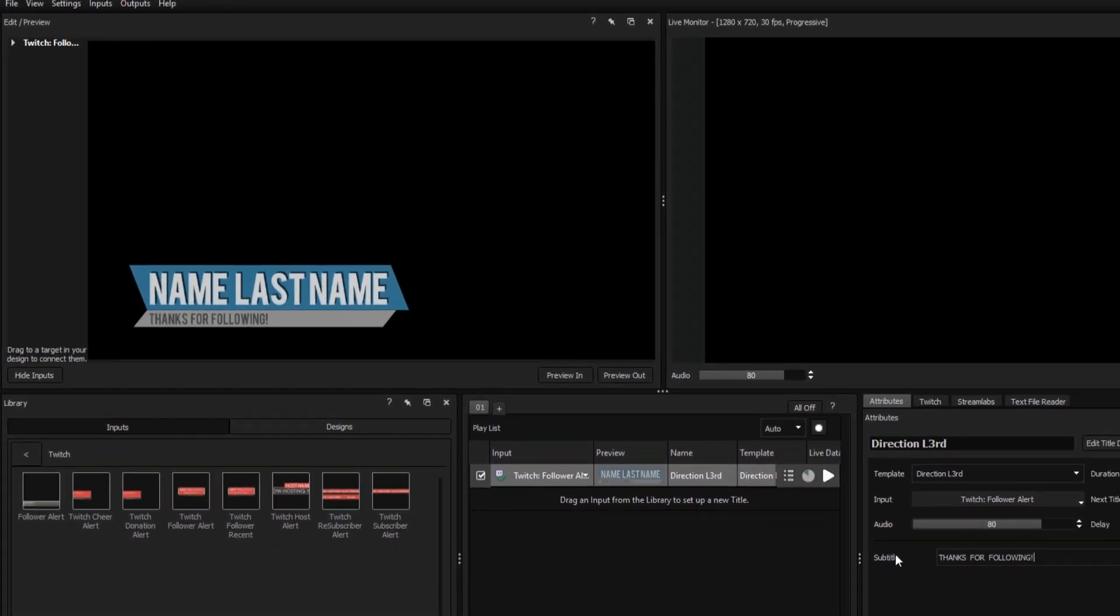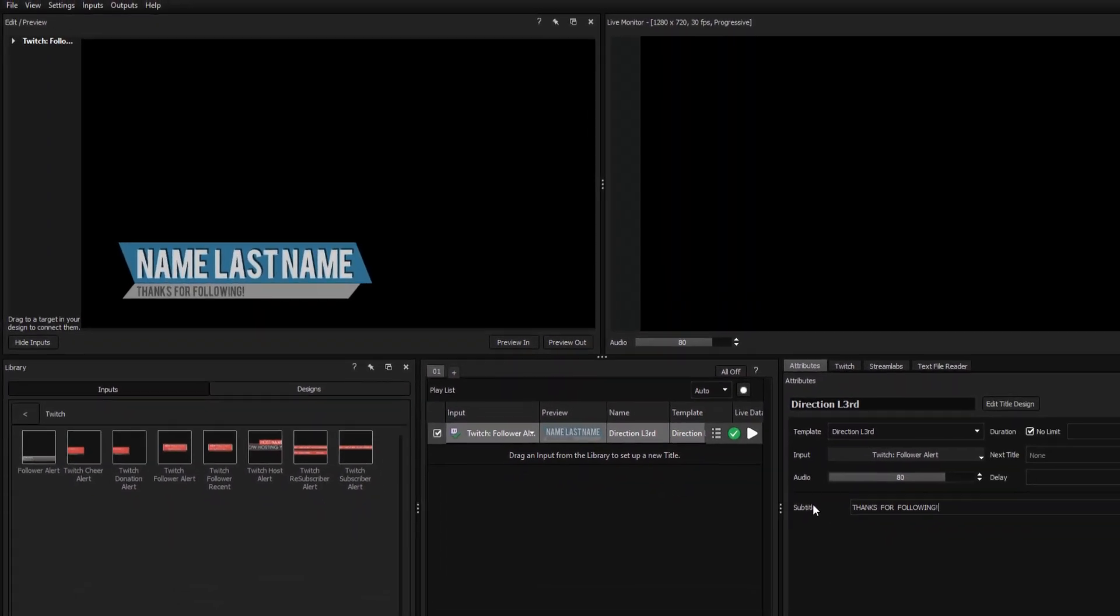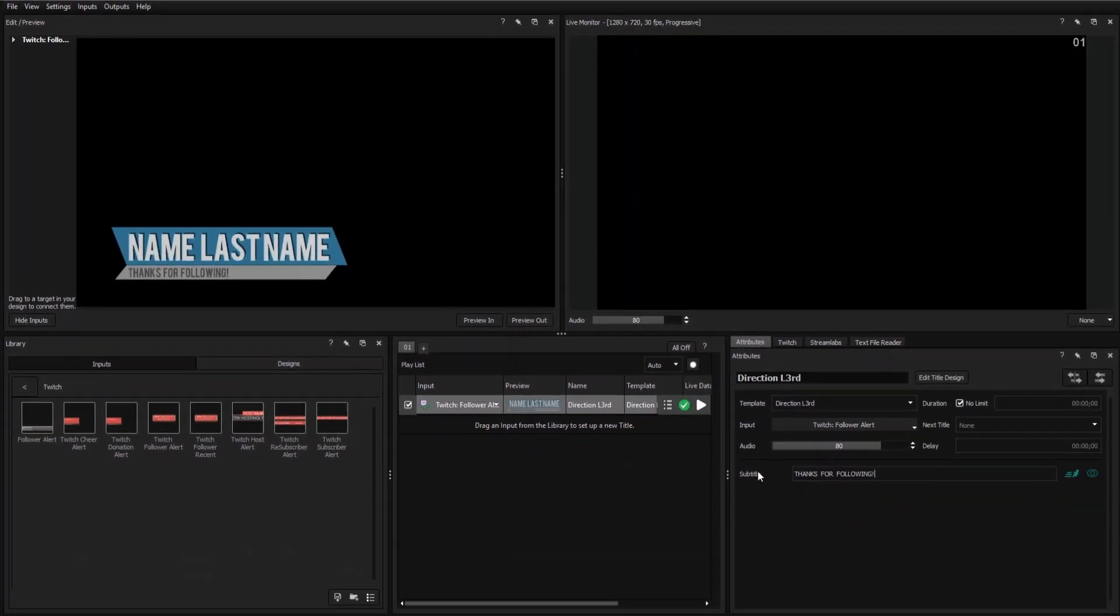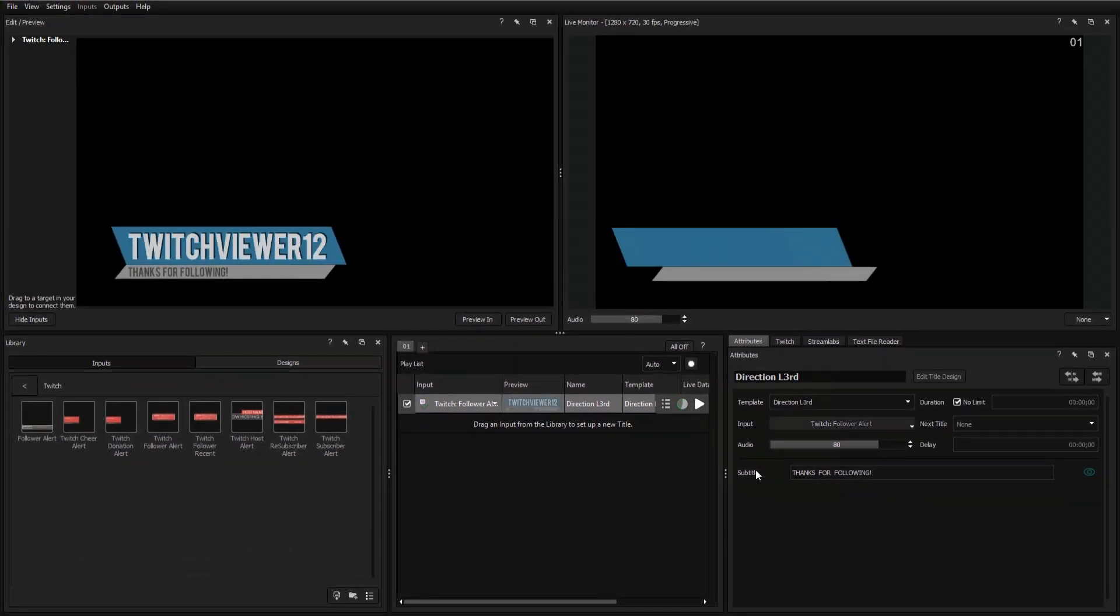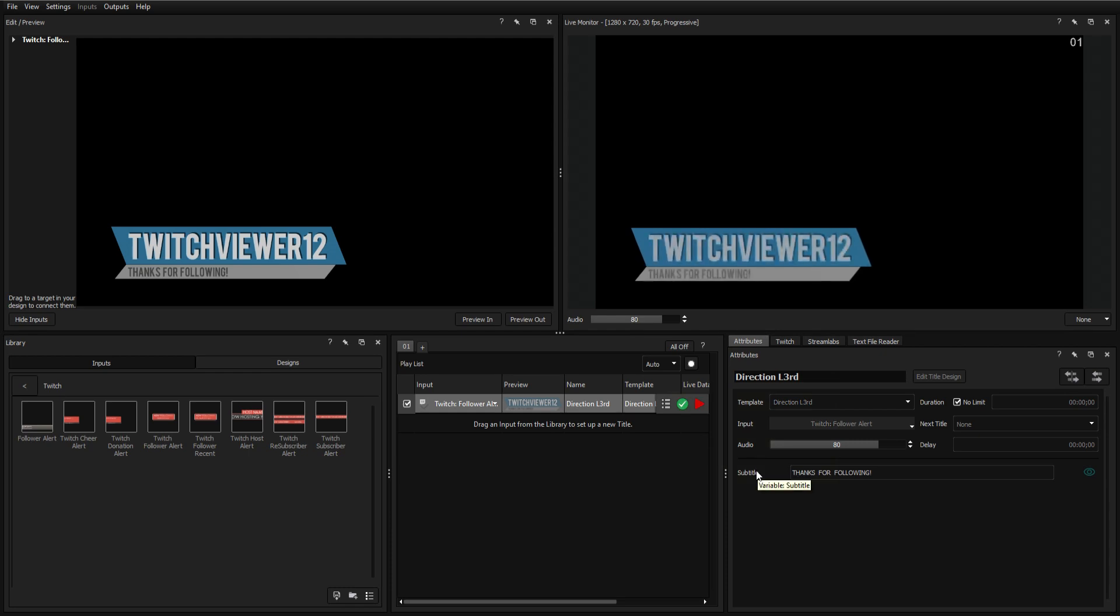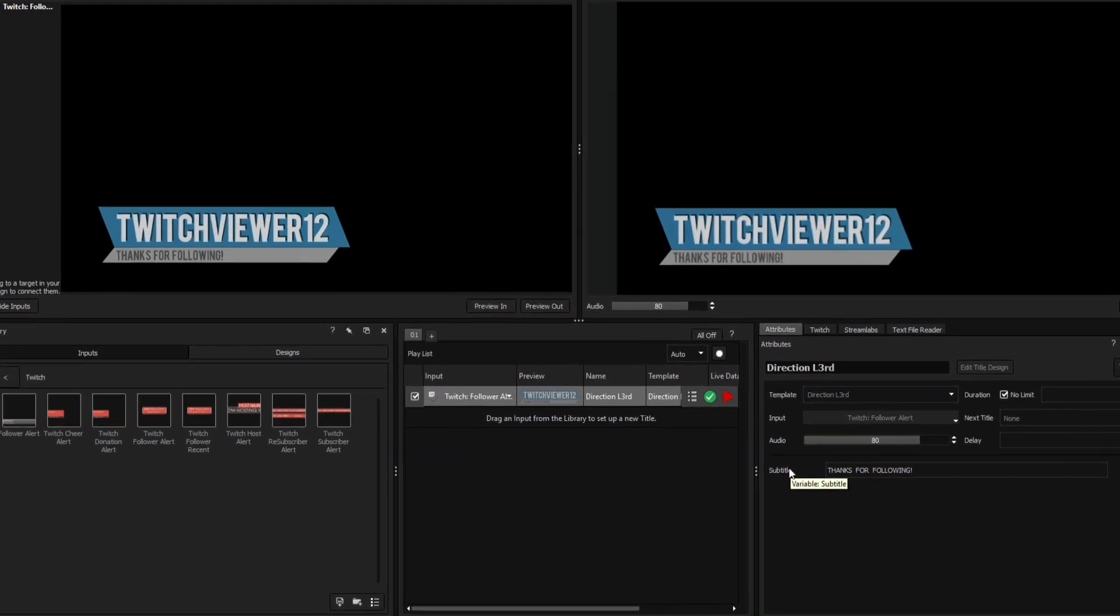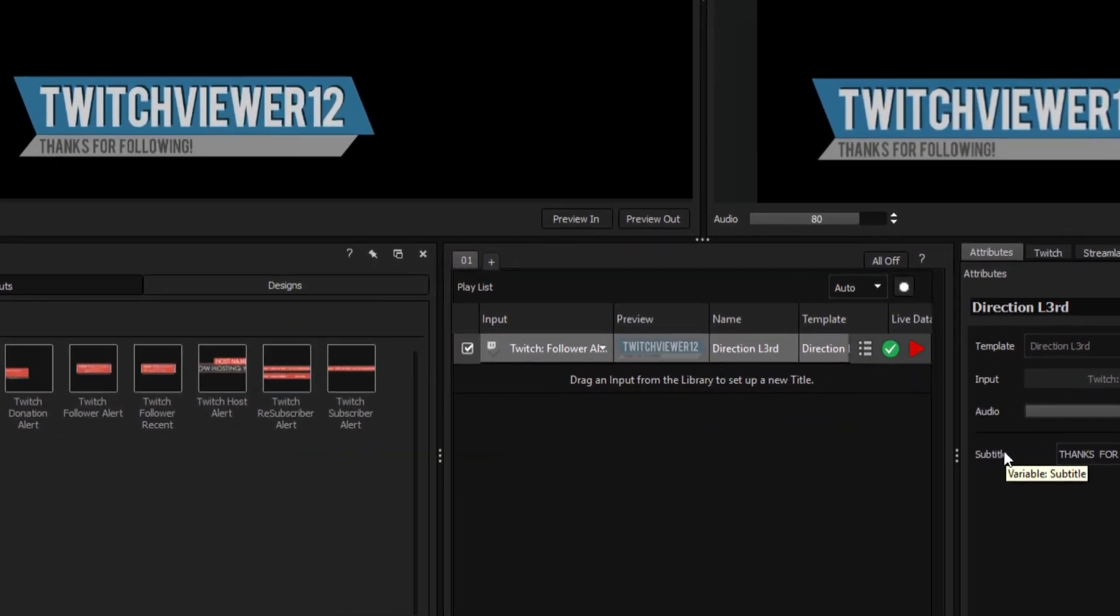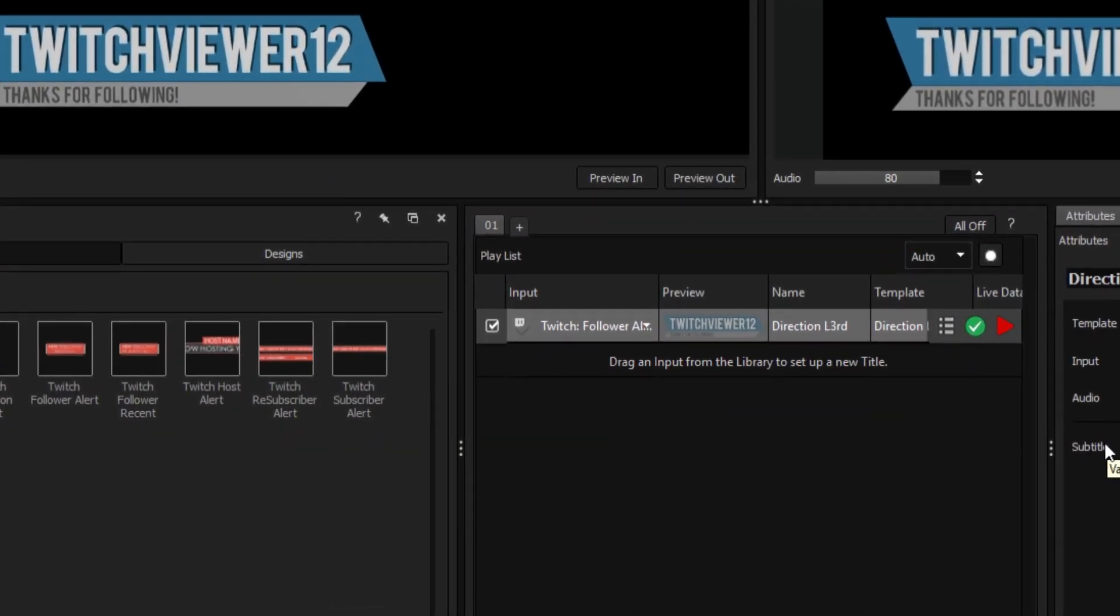Now as long as Titler Live is running, your title will play in automatically whenever you get a new follower as long as the box to the left of its name is checked.